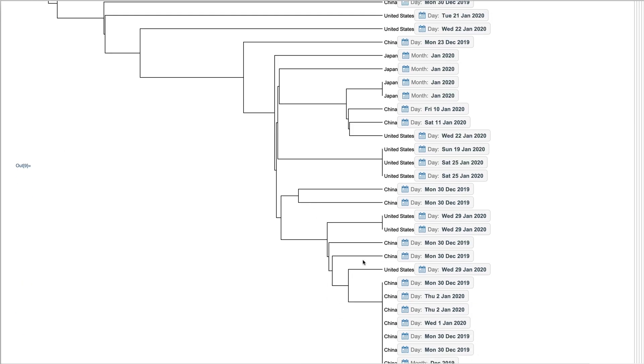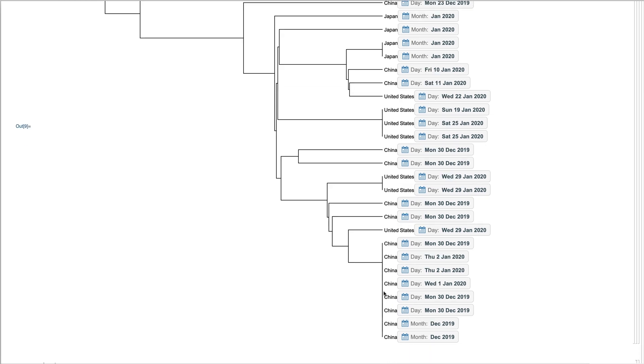And we're taking a look at how similar the different sequences are, depending on when the sequence was collected and what country it was found in.